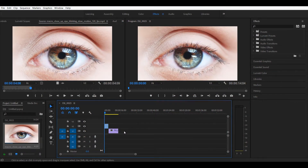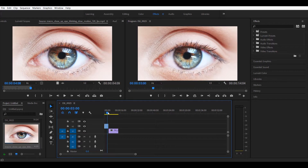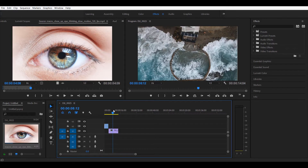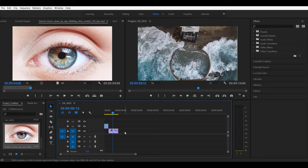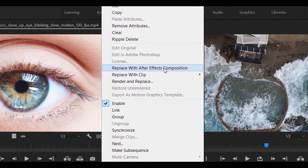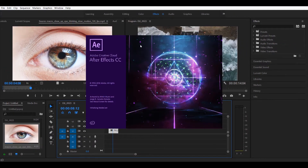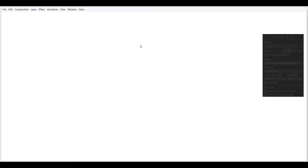We are here in Premiere Pro before After Effects because, let's say you're already in a project and you just want to use these two clips to make that transition — it will be easier to select these two clips and transfer them to After Effects, instead of having to line up the clips in After Effects itself. We have this macro shot of the eye and a drone shot from Laguna Beach. Select both clips, right-click, and click 'Replace with After Effects Composition.' This activates the dynamic link between After Effects and Premiere Pro.